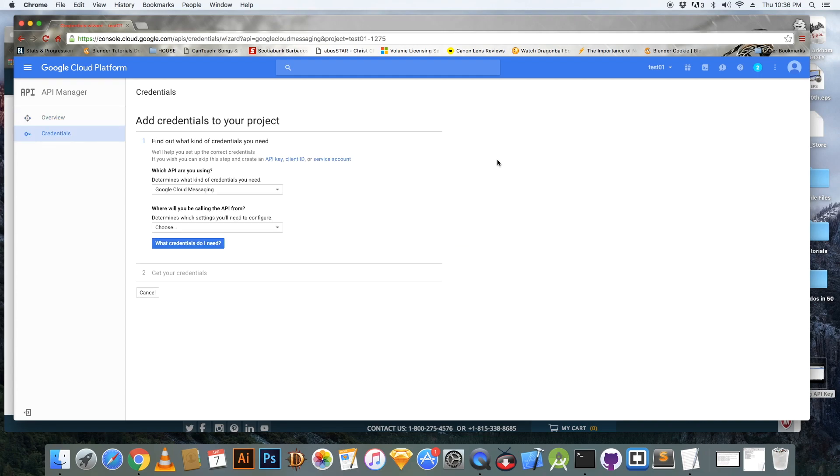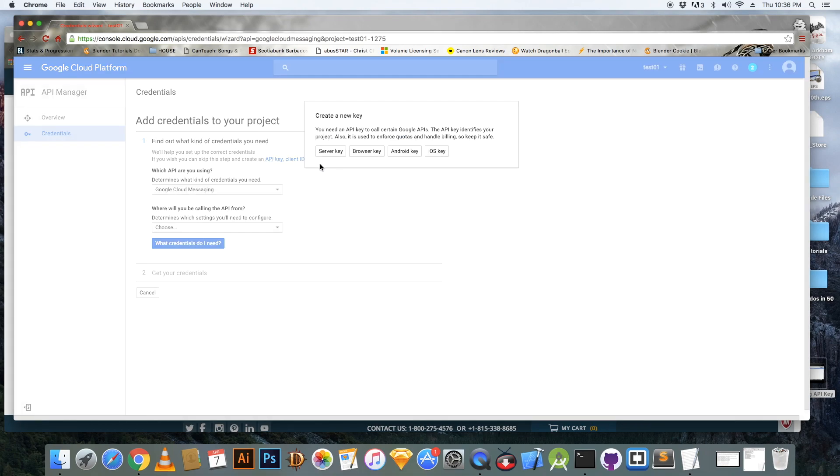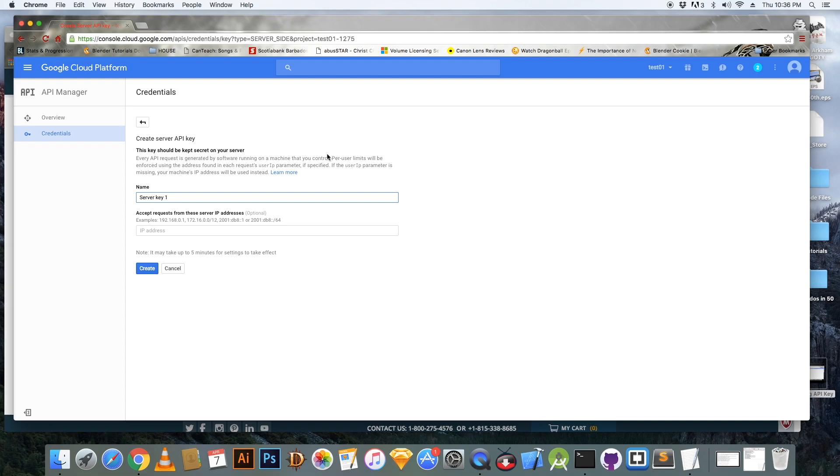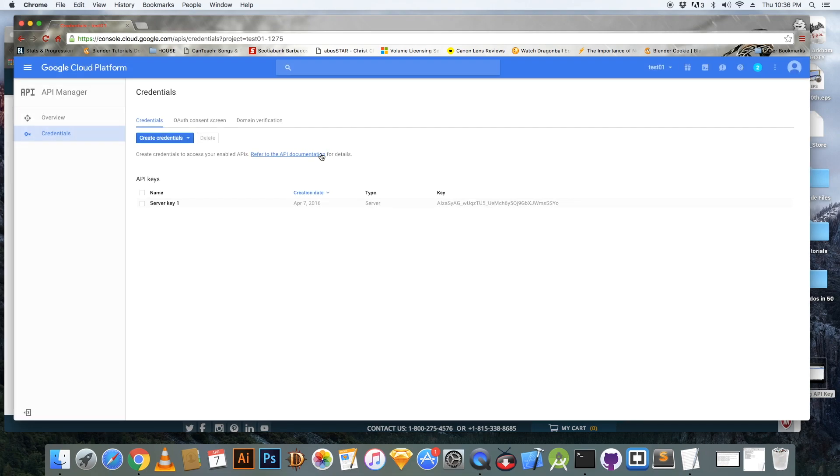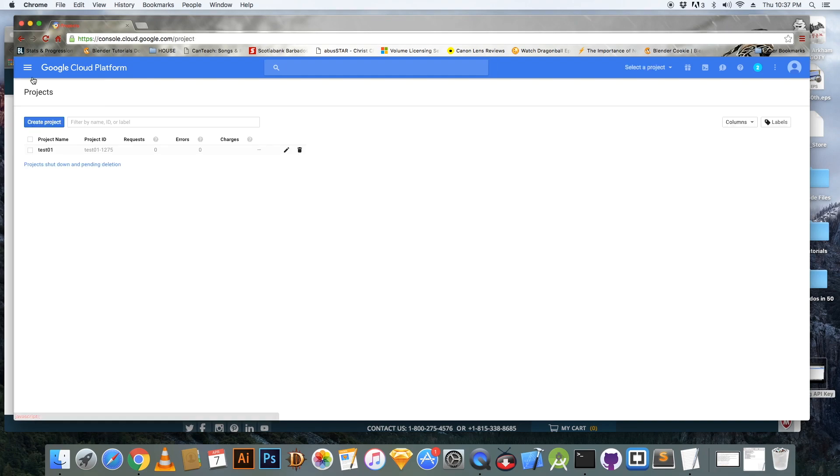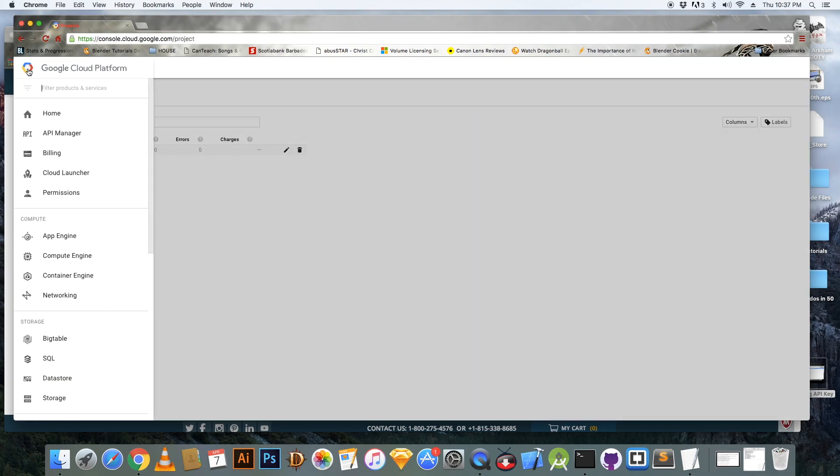Next, go to credentials and click on API key. Now you're going to need a server API key. Click create. Note your key and hit OK.